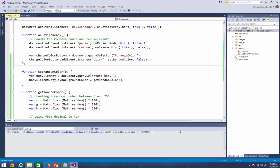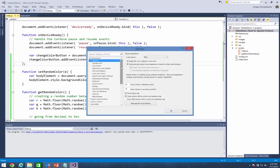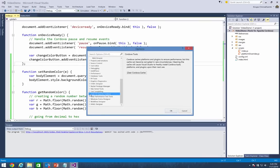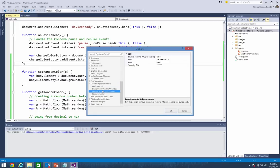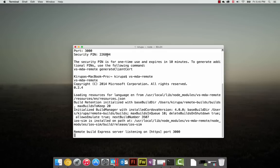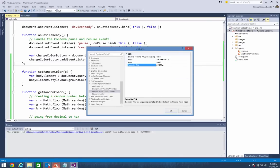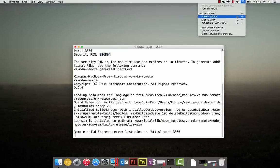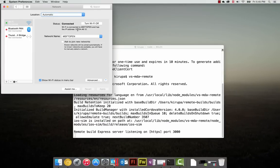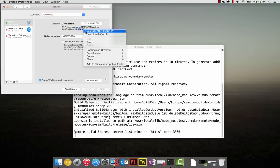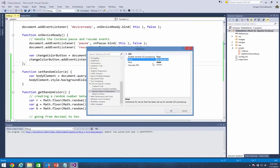Now I need to make sure Visual Studio communicates to the build agent. I'll go to Tools > Options and find the Tools for Apache Cordova apps category, then find the remote agent configuration. There's an option for 'Enable remote iOS processing' – by default set to false. I've already set it to true. I need to enter the host value and a security pin. The security pin is 226894. I'll paste that in. I also need my host IP address from my network preferences – I'm connected on 10.104.12.x. I'll input that value. Once I've made these settings, I hit OK.